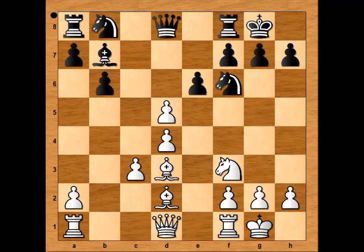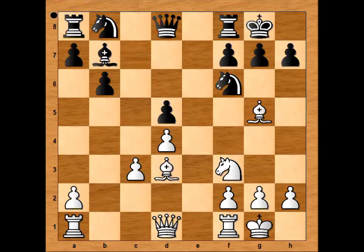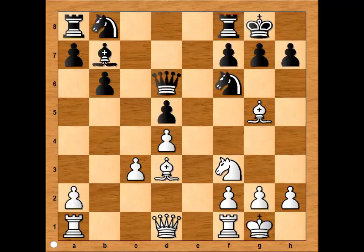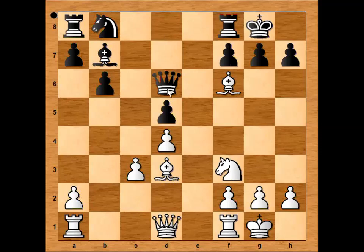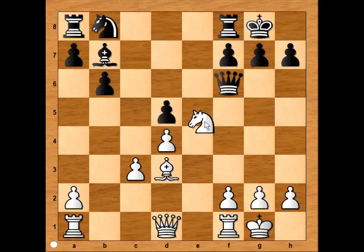Pawn takes Bishop, and now Keres captured pawn with the Queen. If instead he captured with the pawn, we would have this continuation: Bishop to G5 pinning the knight, Queen to D6, Bishop takes knight, Queen takes Bishop, Knight to E5, and white is standing better.